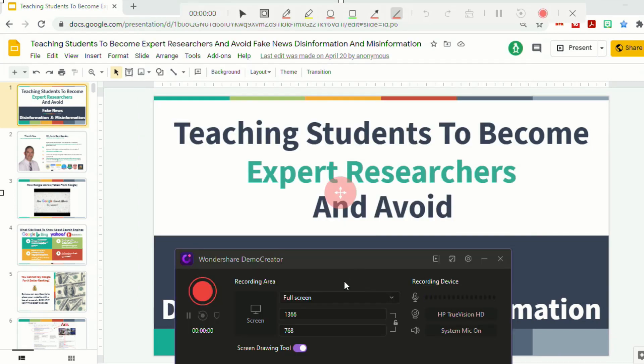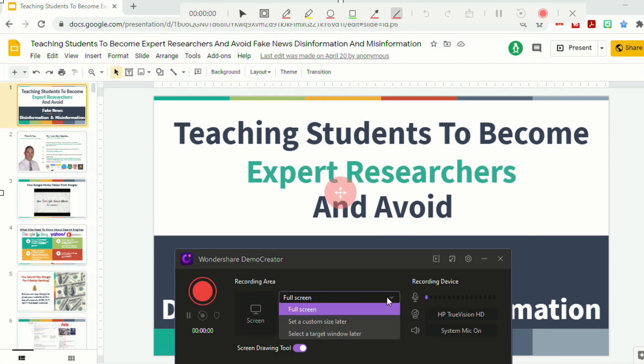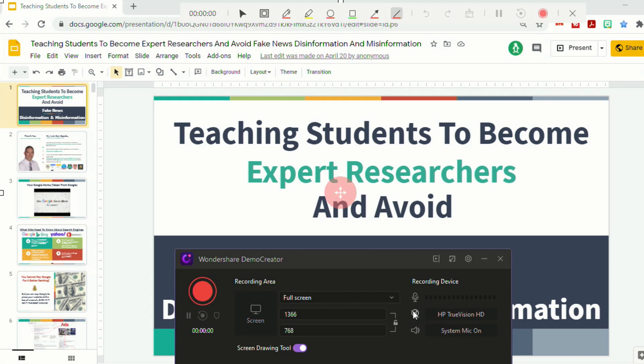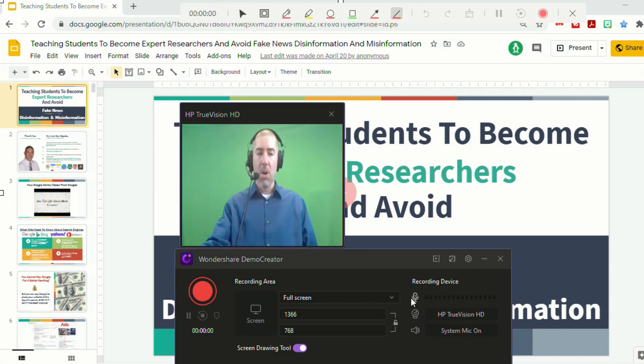So once Demo Creator is opened, you'll see there's a menu with different options right here. So you can decide whether you want full screen, you can create custom sizes, and again, you'll go into an editor after you're finished, so you can change that as well later on. But then over here on the right side, it has recording devices. So you can decide whether you want your webcam on and your microphone on. You can turn the webcam off so that it doesn't record the webcam. It just records the screen.